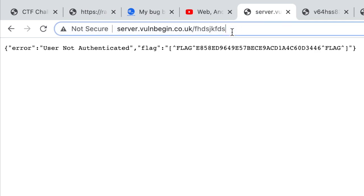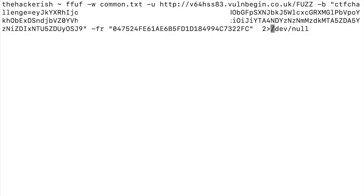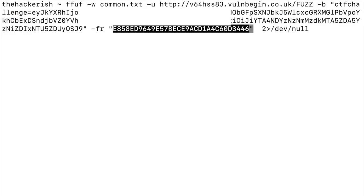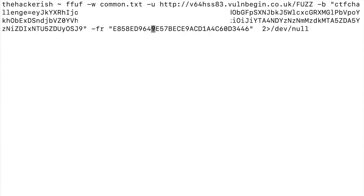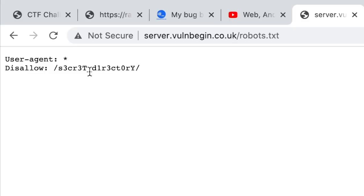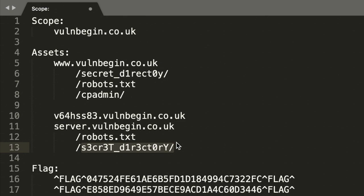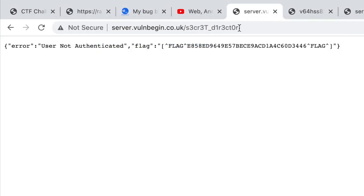What about the latest subdomain? Again we have the same 200 response on a random directory, so let's copy the content and replay the same ffuf request, substituting the regular expression filter with the new response content, and changing the subdomain. We find robots.txt again — and robots.txt gives us another new directory. Let's document that and visit the webpage. It seems like the same response as any not-found directory — probably because we're not authenticated.